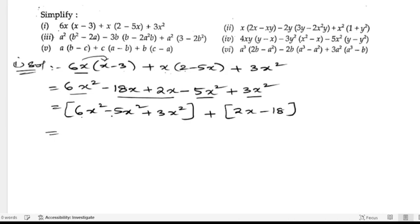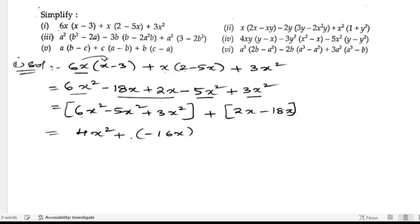So 6x² minus 5x² is 1x², and 1x² plus 3x² is 4x². Then 2x minus 18x is minus 16x. So the answer for the first bit is 4x² minus 16x.